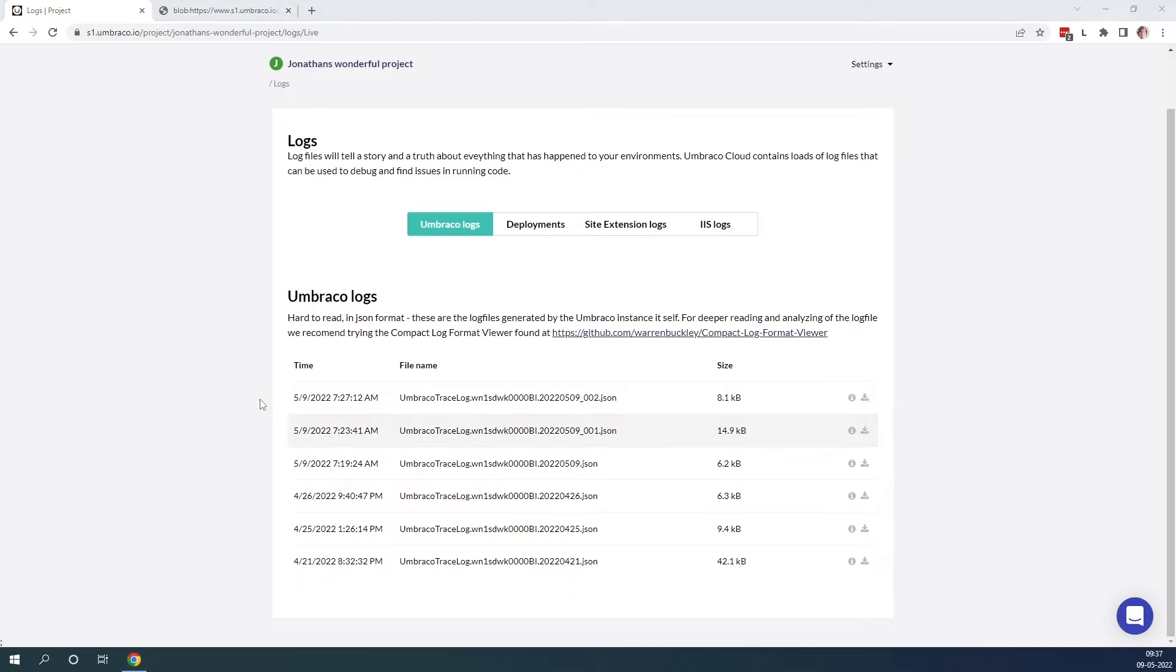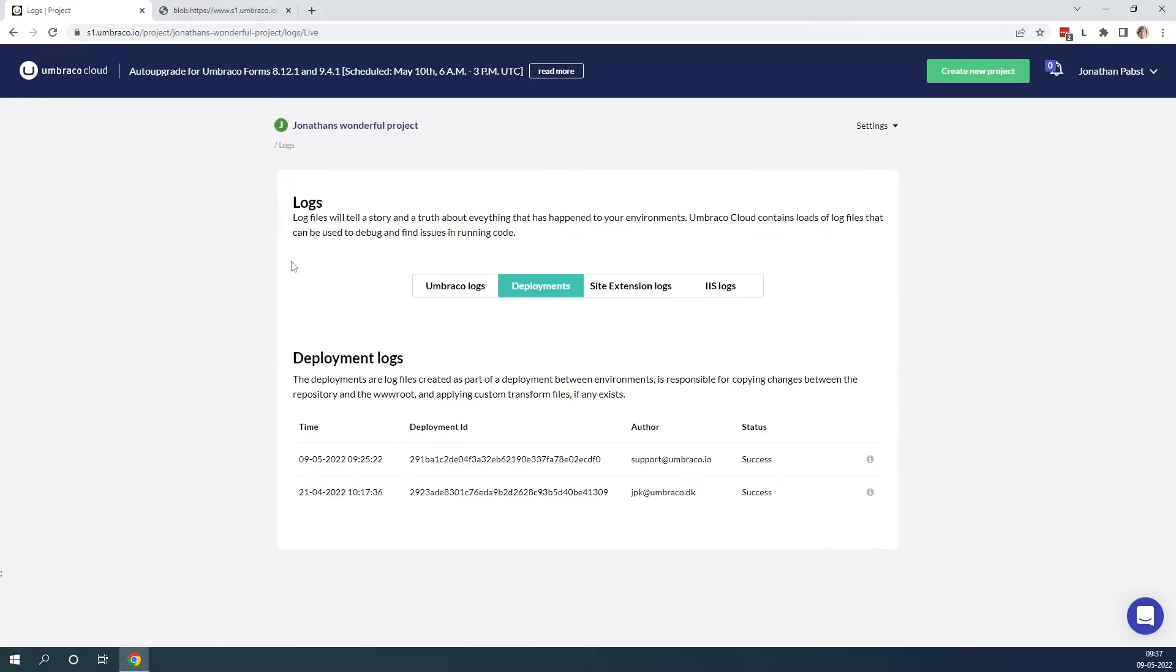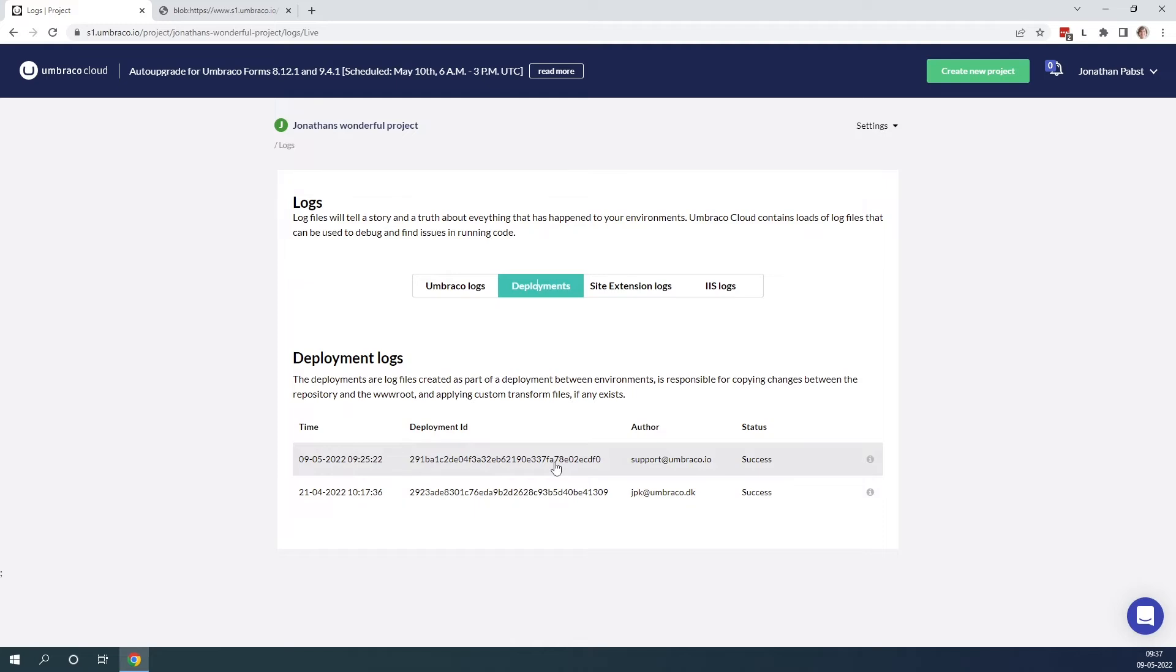Next up we have the deployment logs. These logs are created as part of the deployment process between environments. You can have a look at them to see the process of what happens when you deploy from one environment to the next one and whether it was successful or not.